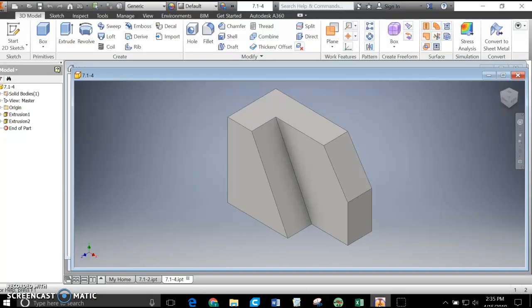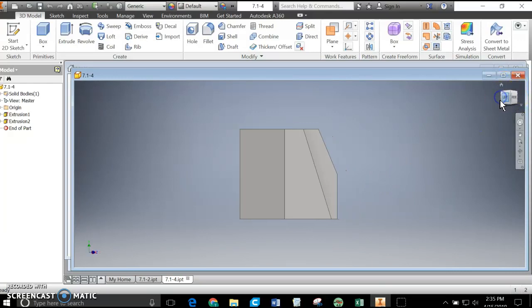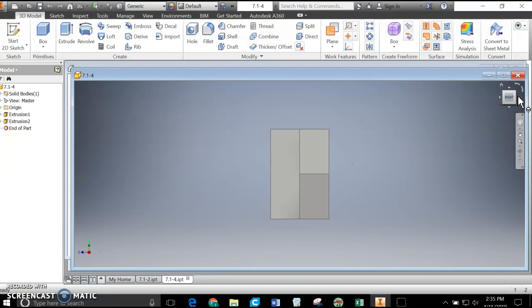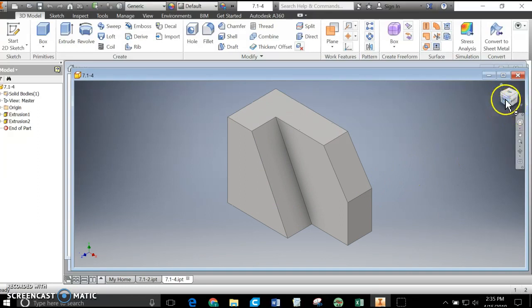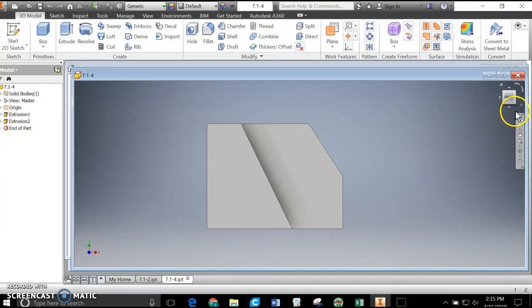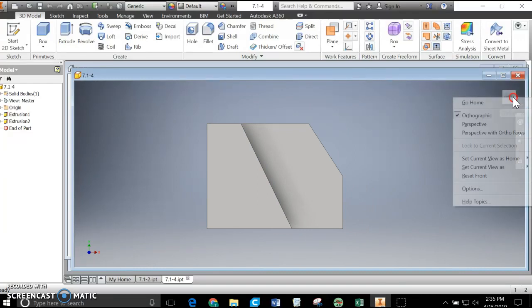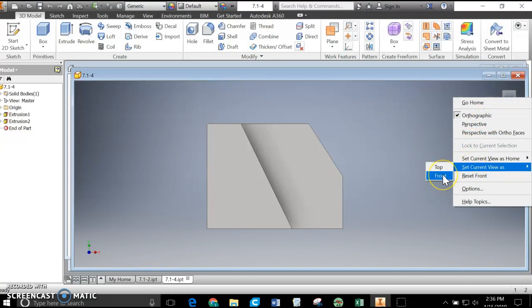It all starts in Inventor. Here's the piece. One thing that's going to make things much easier is to make sure when you've made the part — the IPT — that you agree what the front face should be. If when I select front on this cube it gives me an unexpected view, that's going to make things more difficult in the drawing. What you can do is select one side, go up to the cube, right-click, and say Set Current View as Front. That will redefine the front view, which is important when we place this into a drawing.